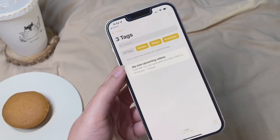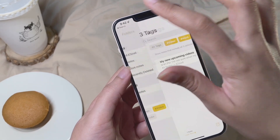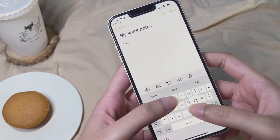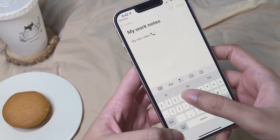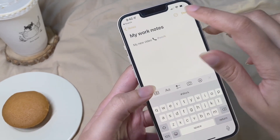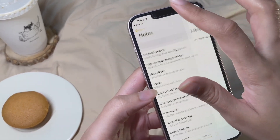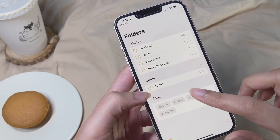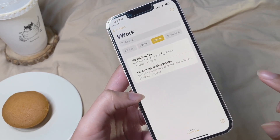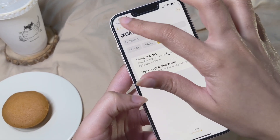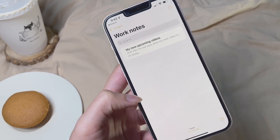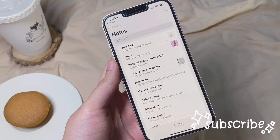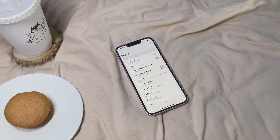At the foot of the folders in your Notes app you'll find all the hashtags you've ever used. When you select a particular hashtag, all notes belonging to it appear — just like posts on Instagram. However, a note will only go into a smart folder if it contains all the required hashtags assigned to that folder. This makes sorting very easy.